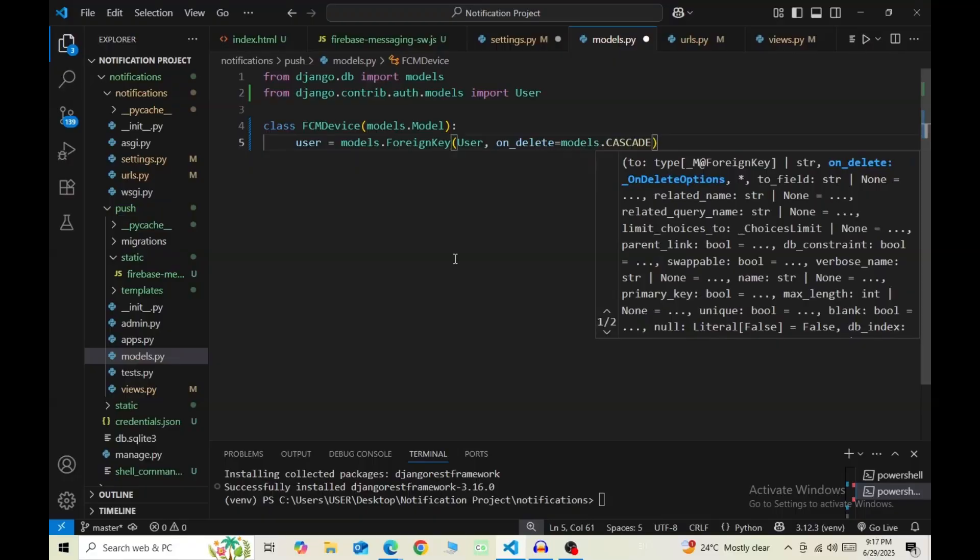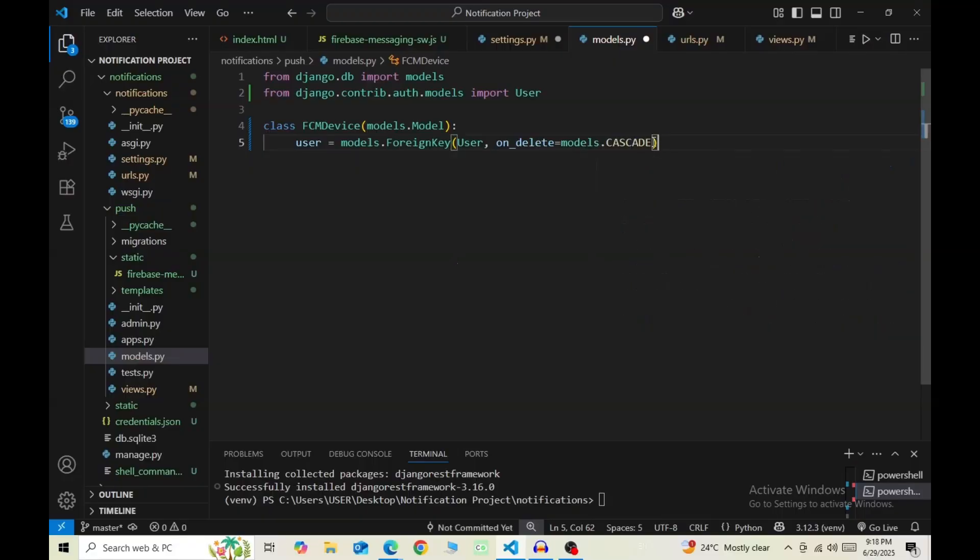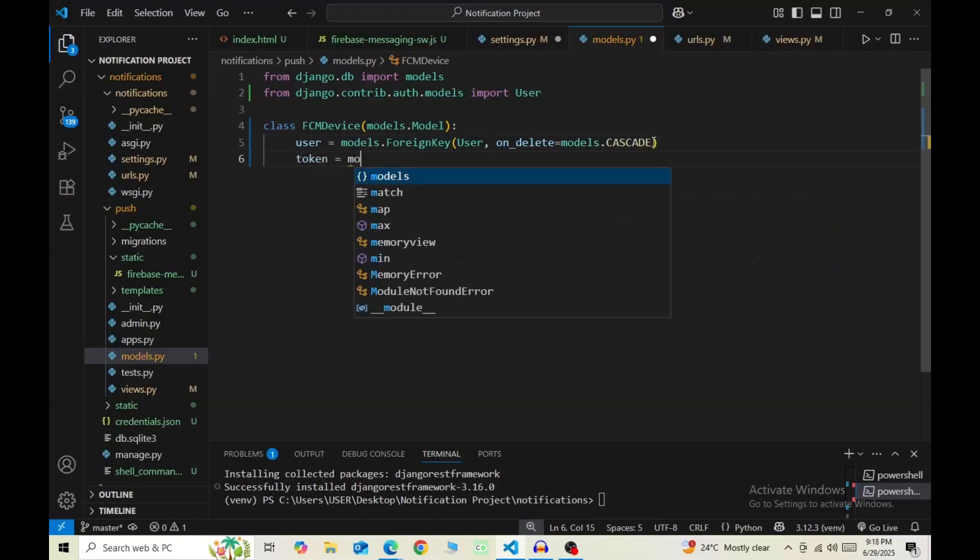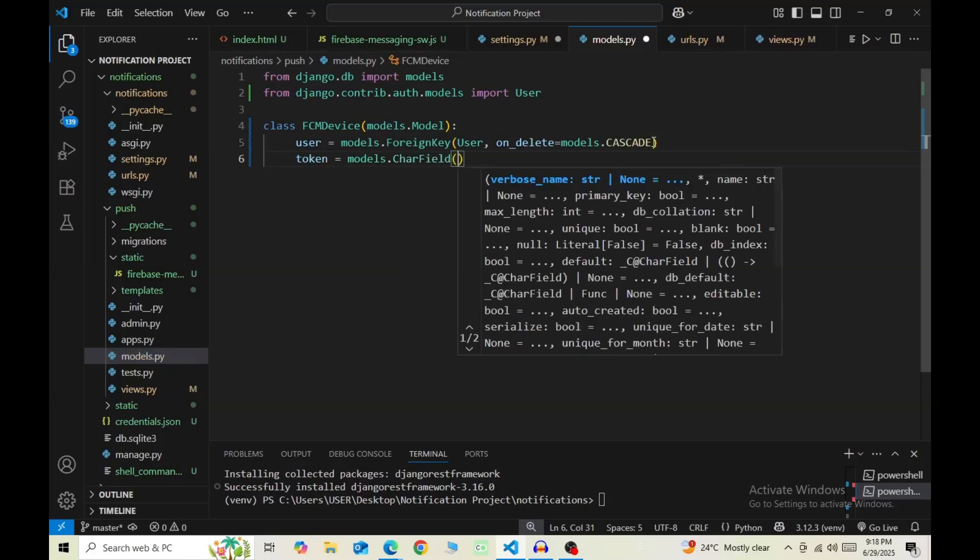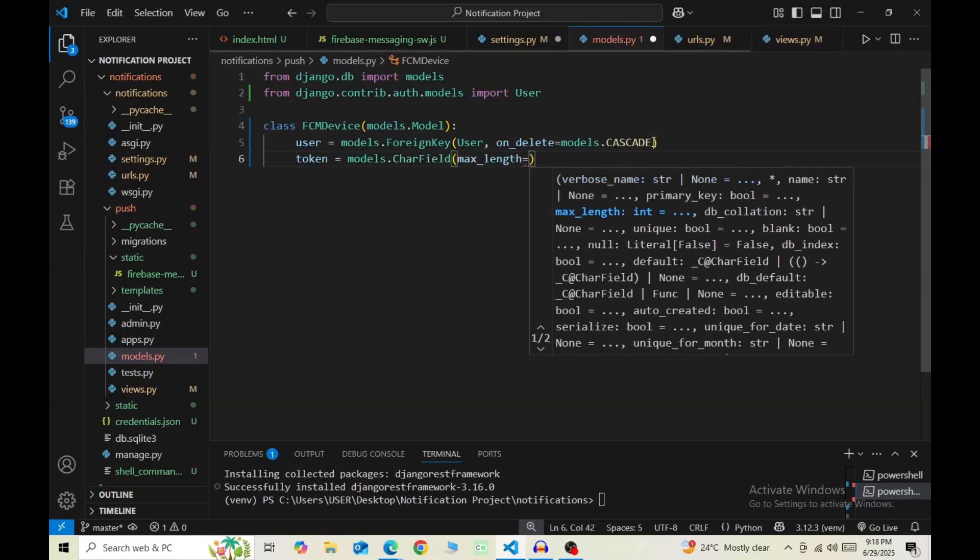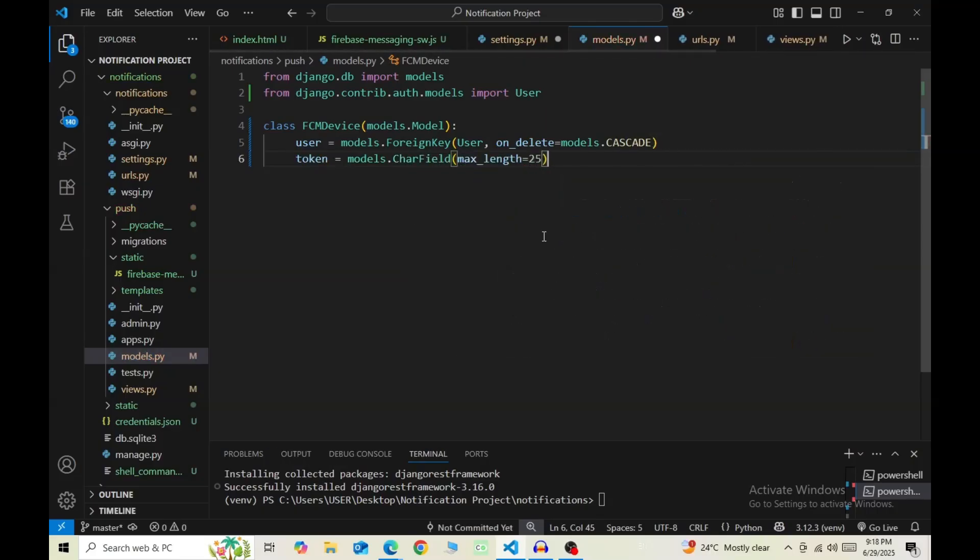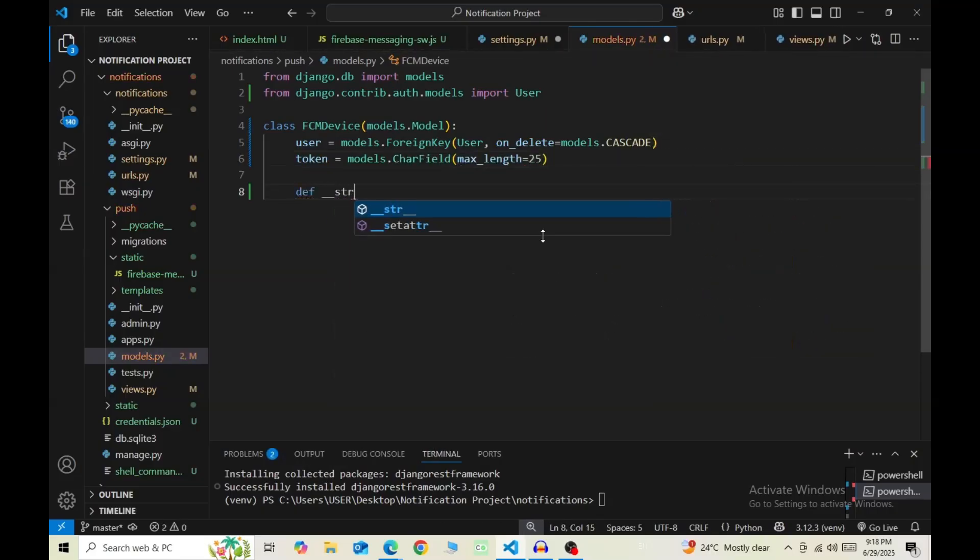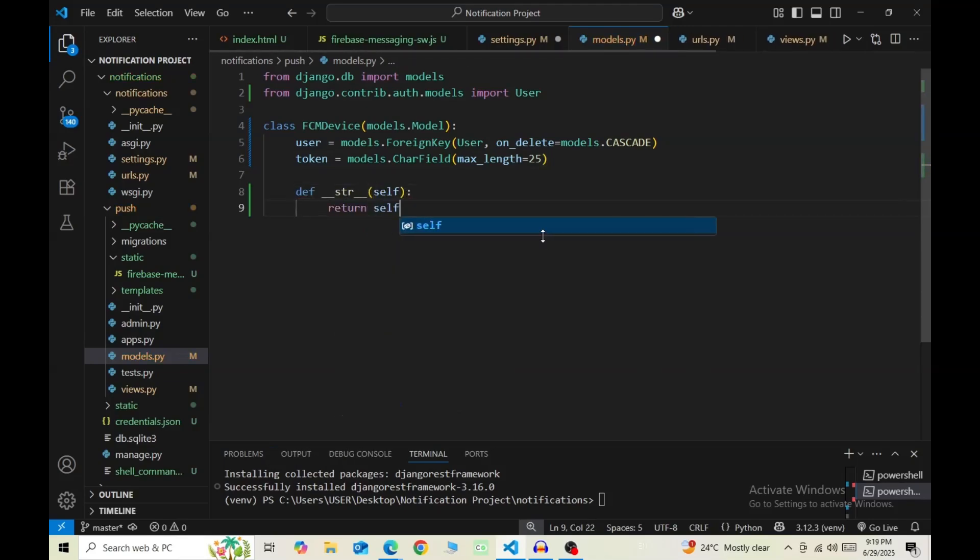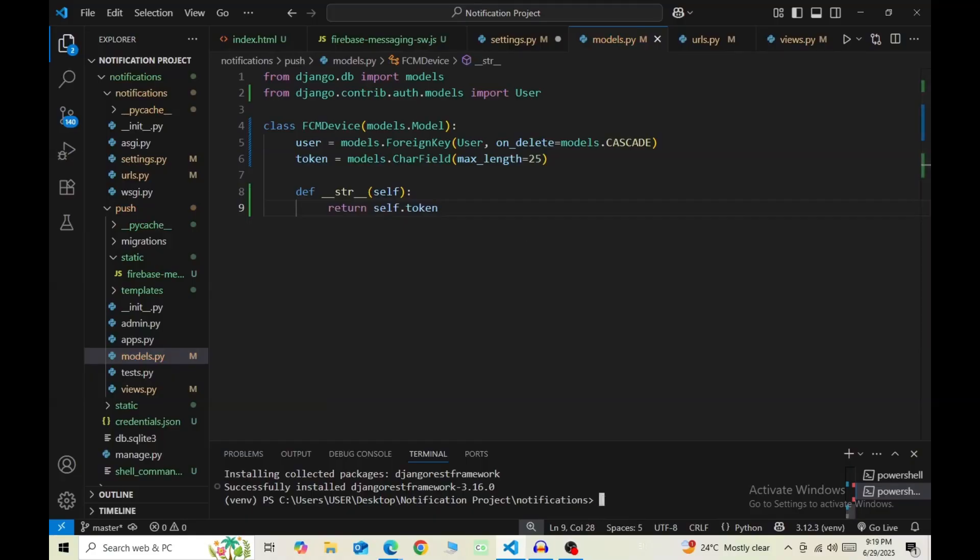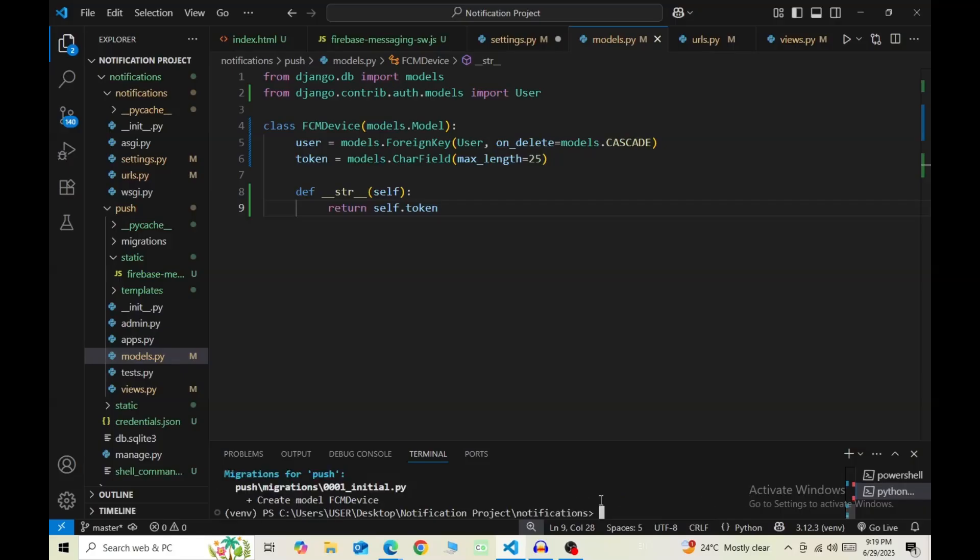And then the second field, token = models.CharField, and the max_length=255. Then def __str__, pass in self as a parameter, and inside that return self.token. So now this FCM device will be displayed as a token in the admin dashboard. Now save this, then make migrations and migrate.